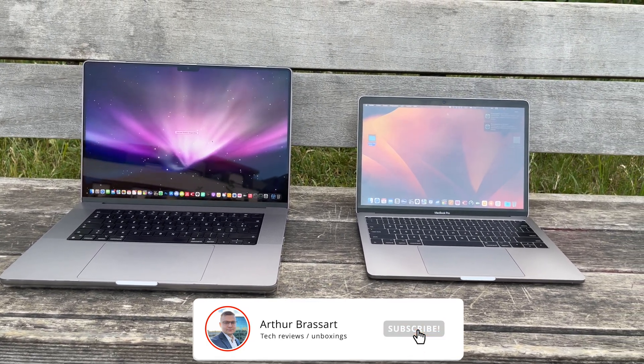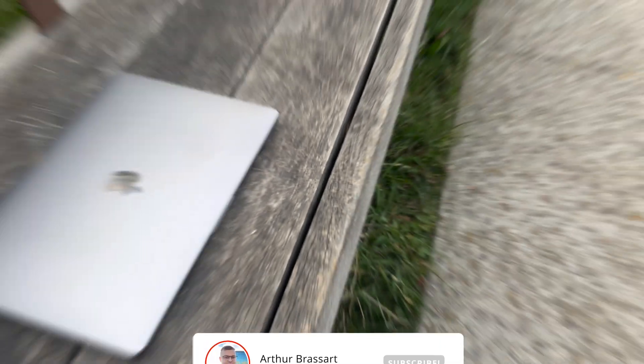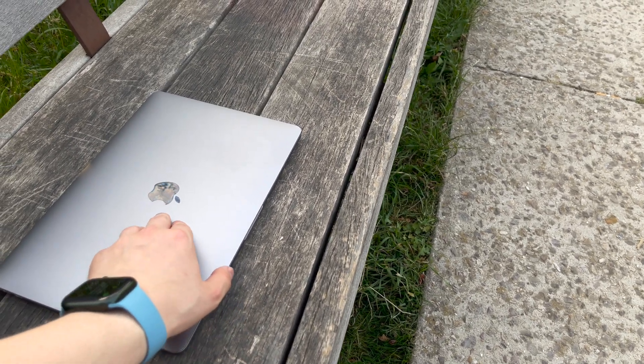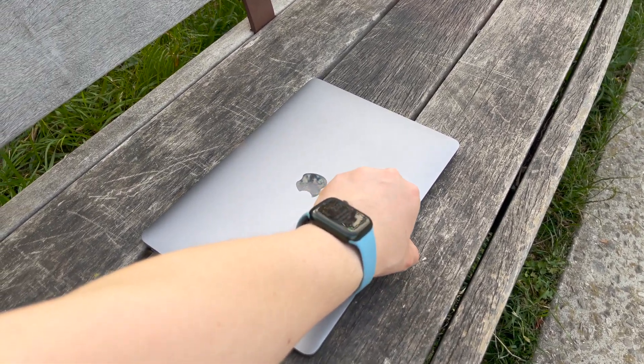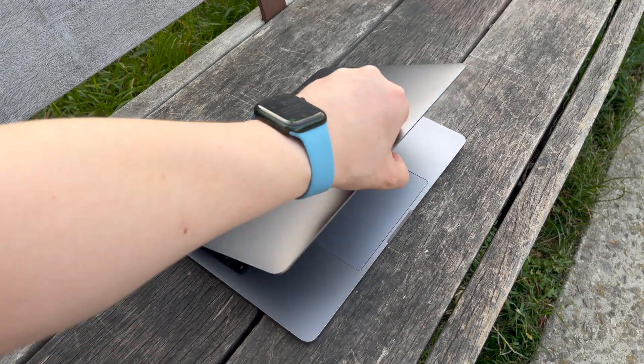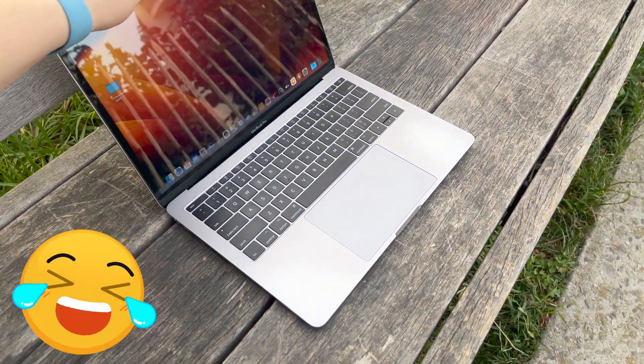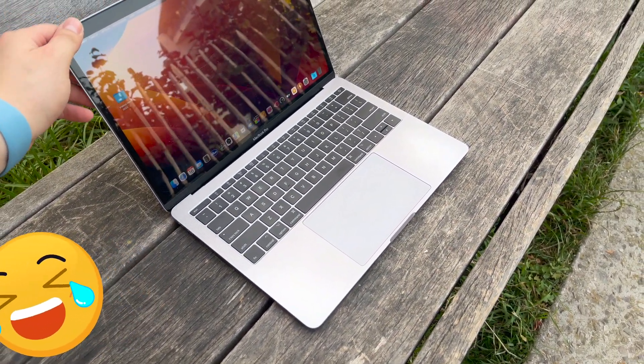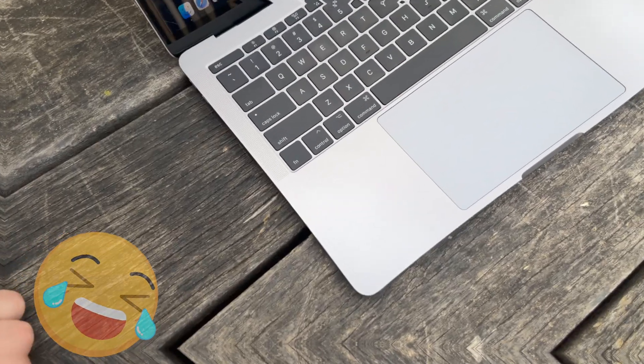128 gigabyte SSD, slow Intel processor, awful keyboard, poor battery life and lack of ports. Editing videos or even using Photoshop was almost impossible.